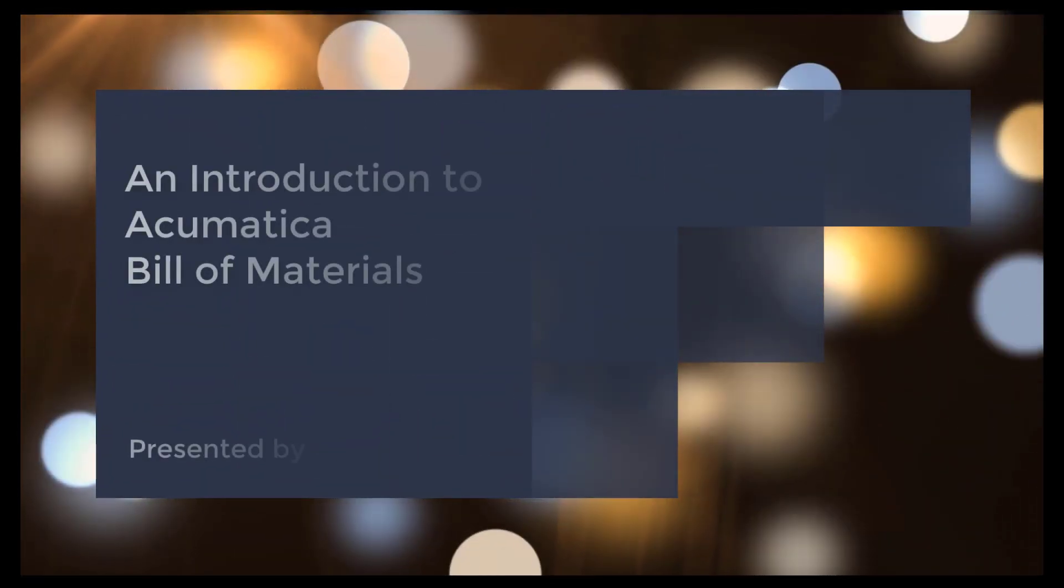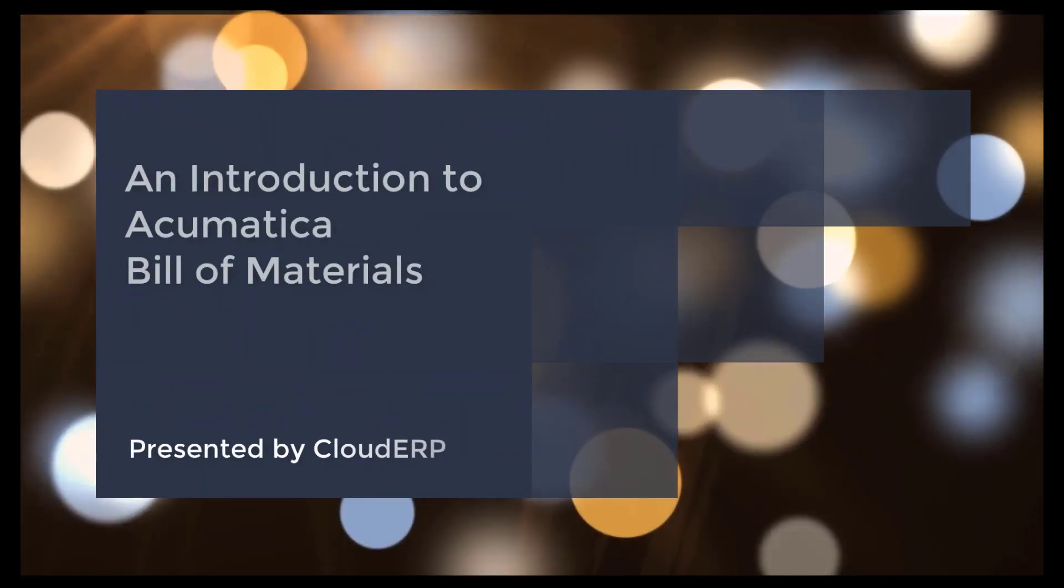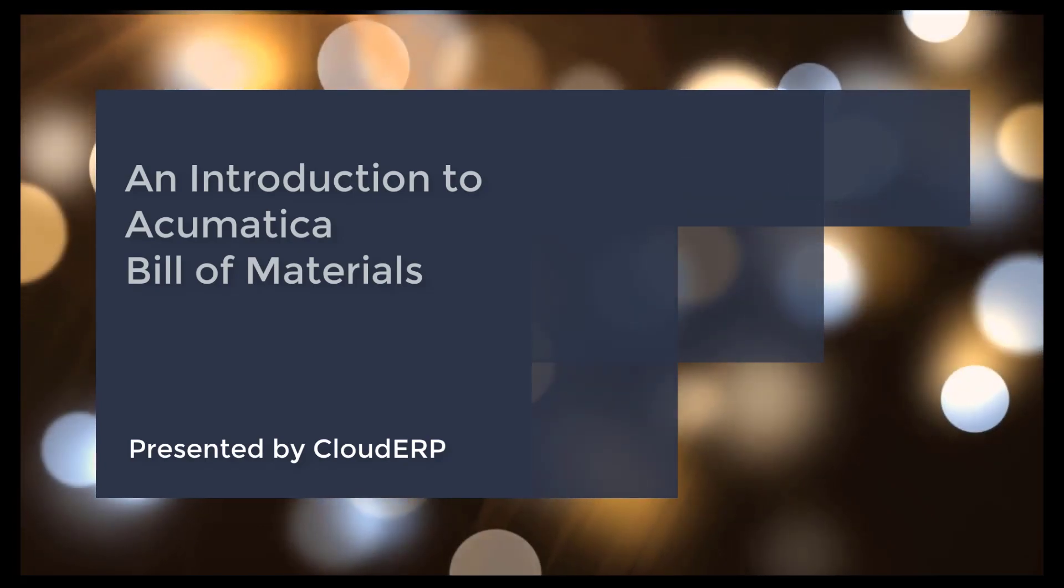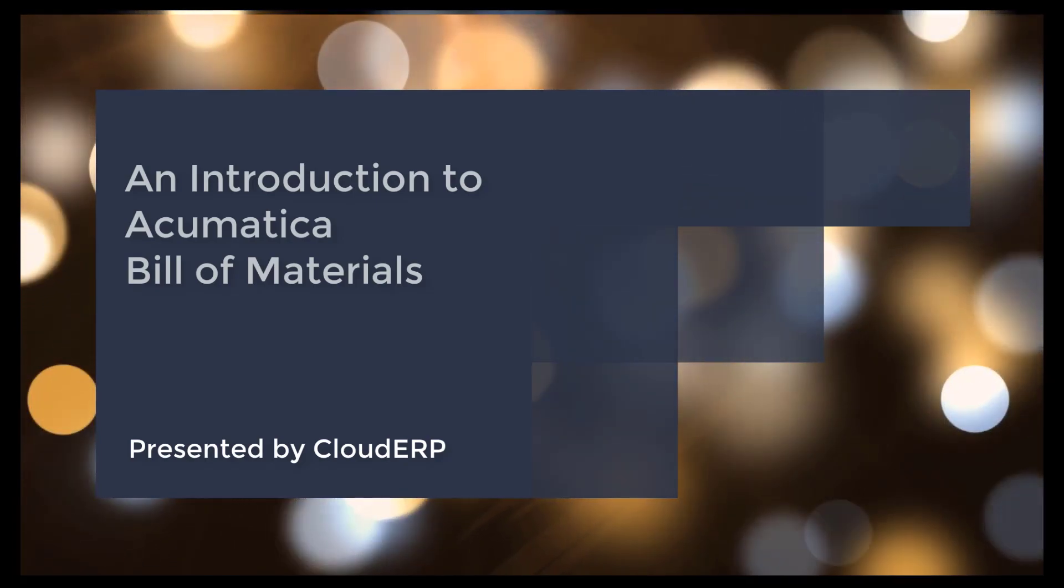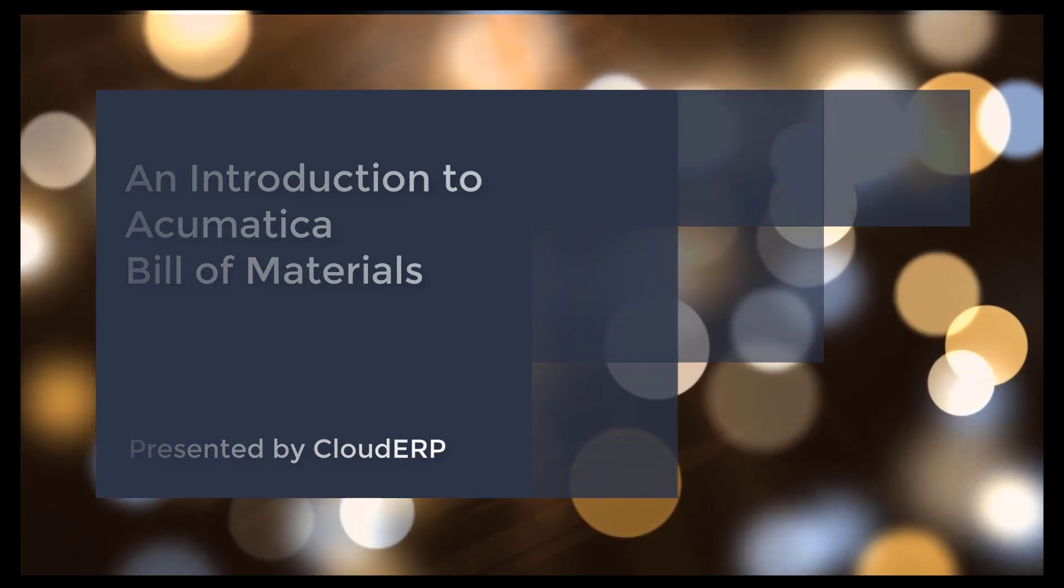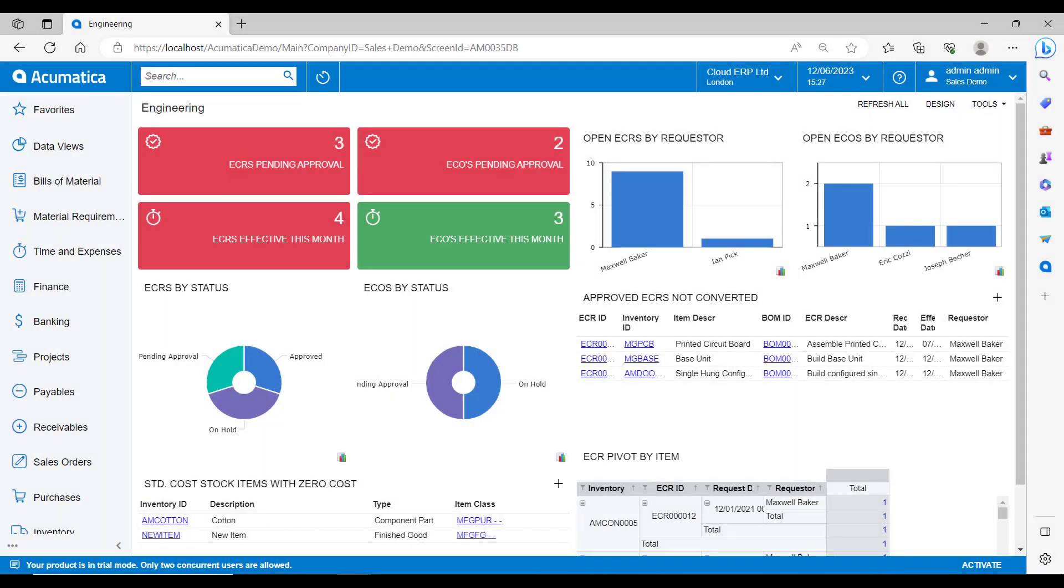Acumatica is a cloud-based ERP system that offers a range of functionalities for businesses. One of its key features is the Bill of Materials module. In this demonstration we will explore what a Bill of Materials is, how it works in Acumatica, and its benefits to your business.